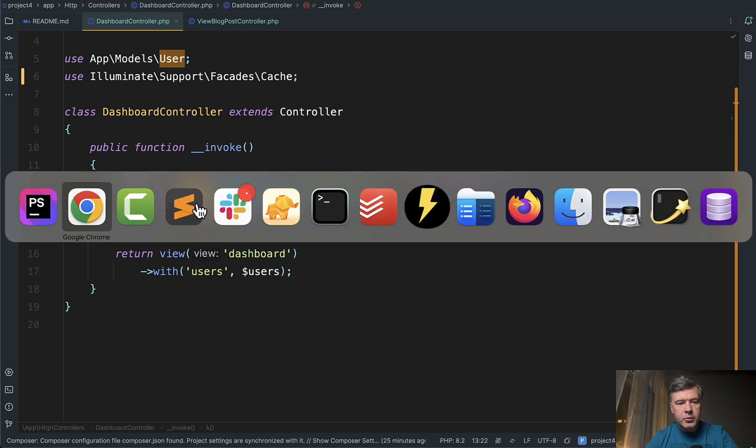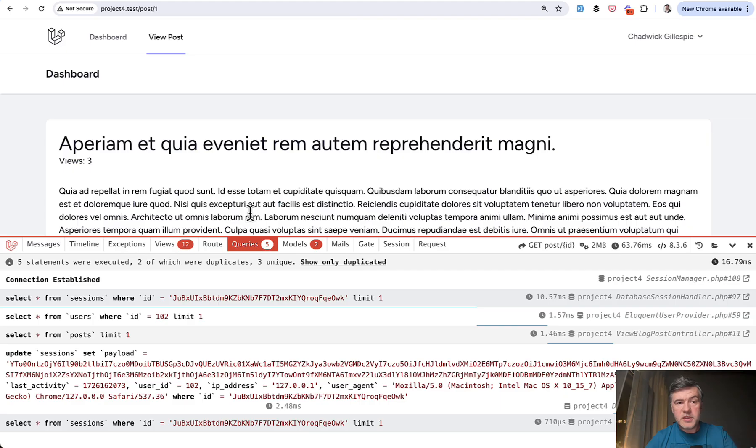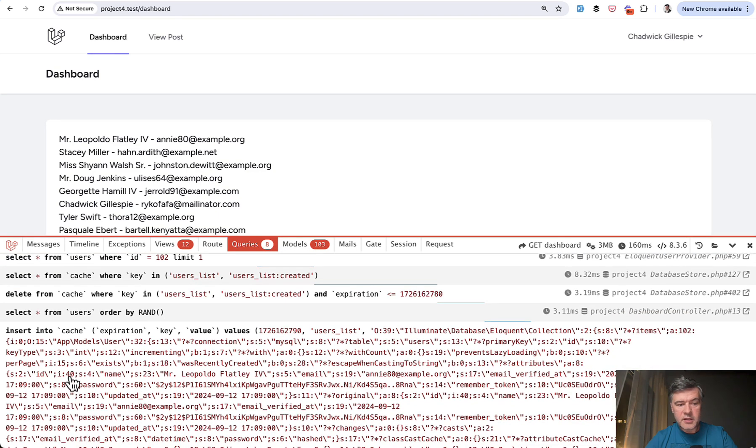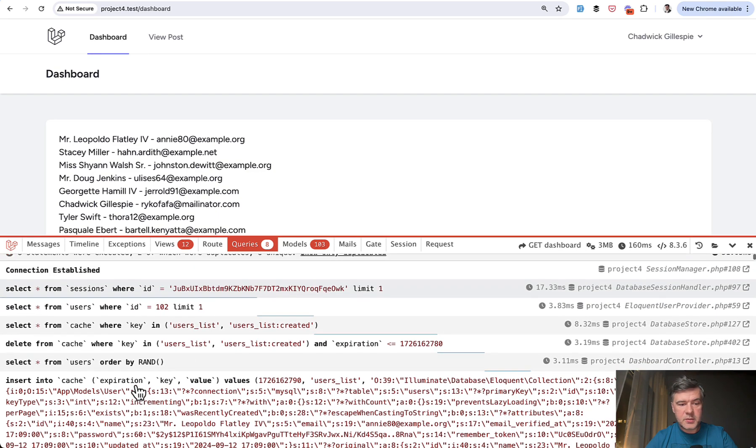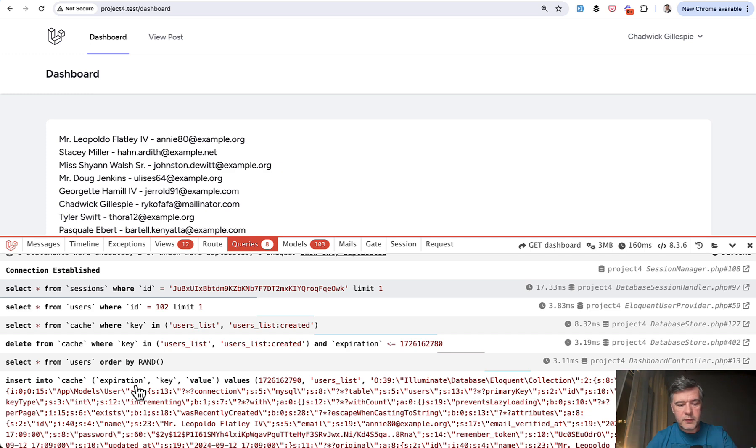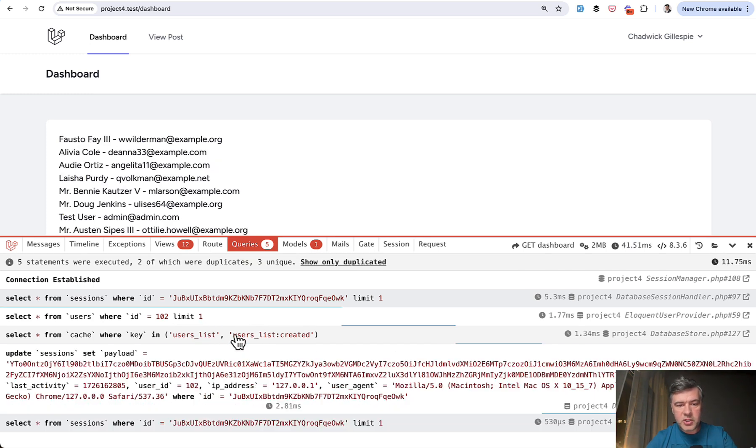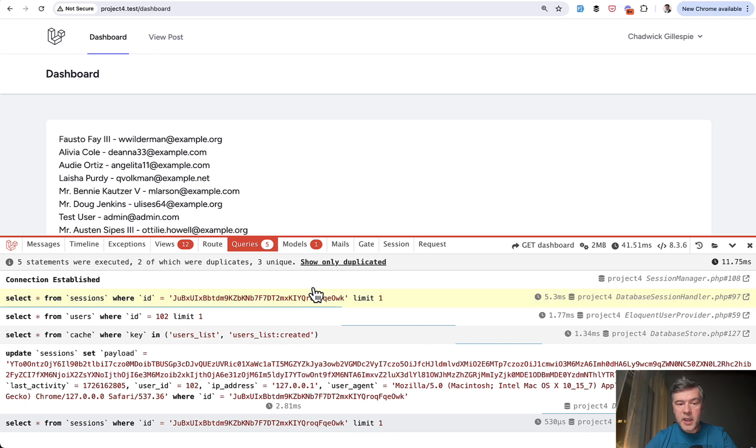Let me demonstrate in practice. So let's load our dashboard page for the first time and as you can see there are eight queries, insert into cache which is the database. Now I intentionally made a pause of around 15 seconds. I refresh and there's no cache involved. But if I refresh now, as you can see only select from cache and five queries and one model instead of a hundred.